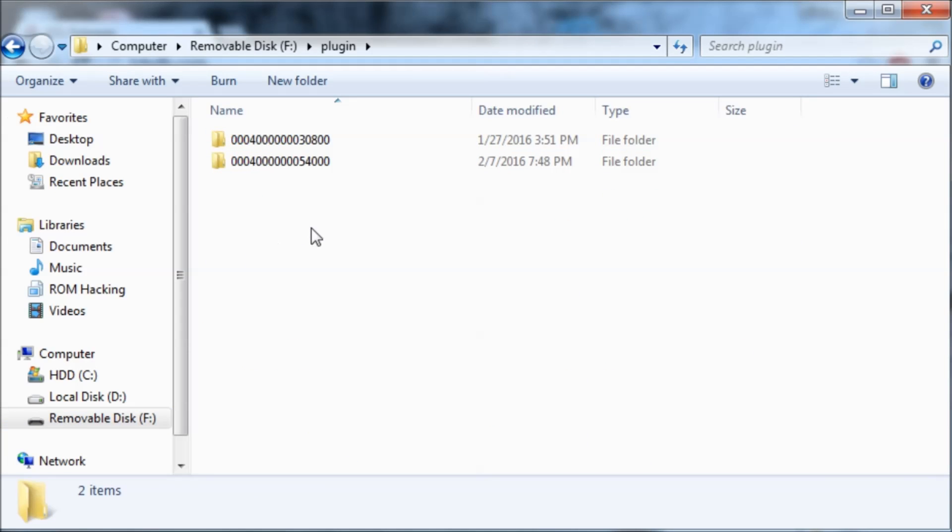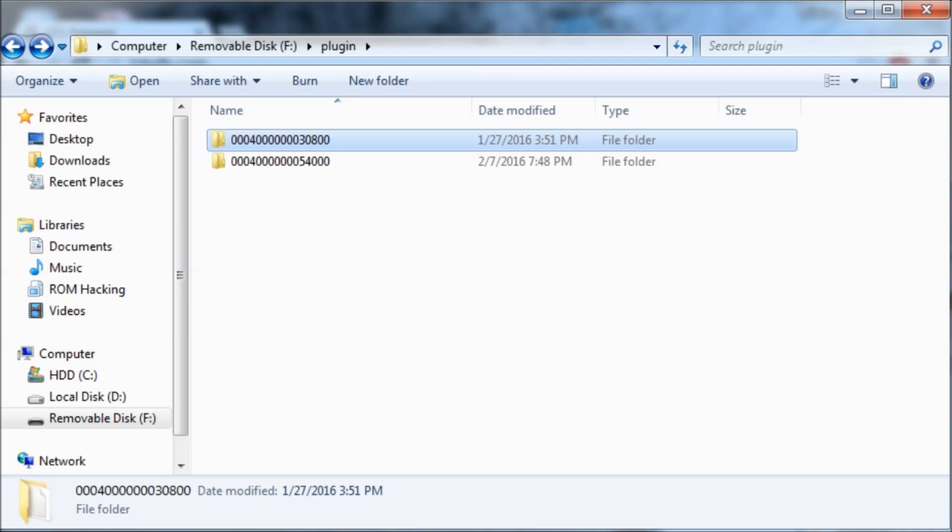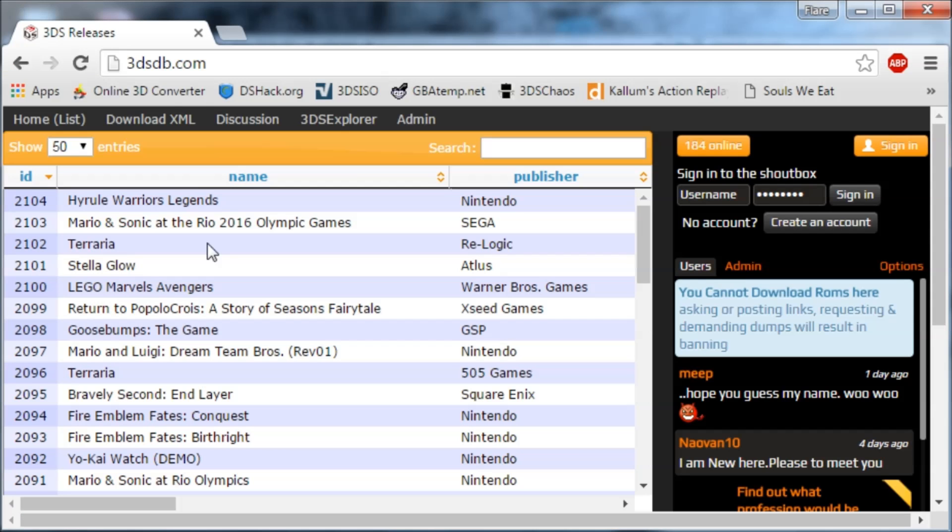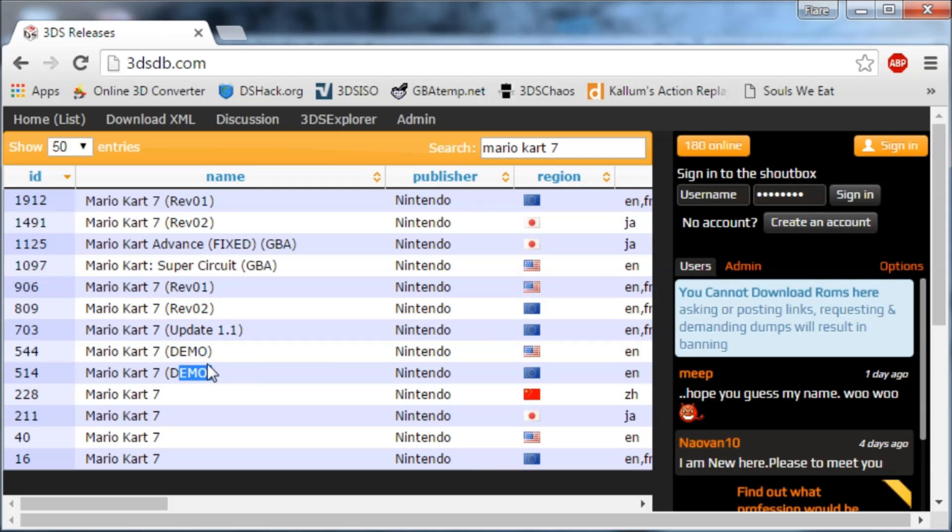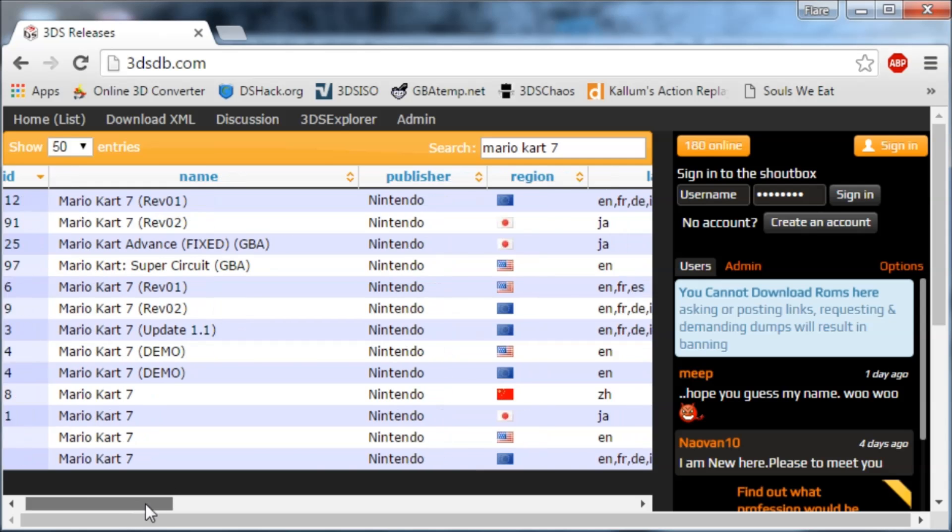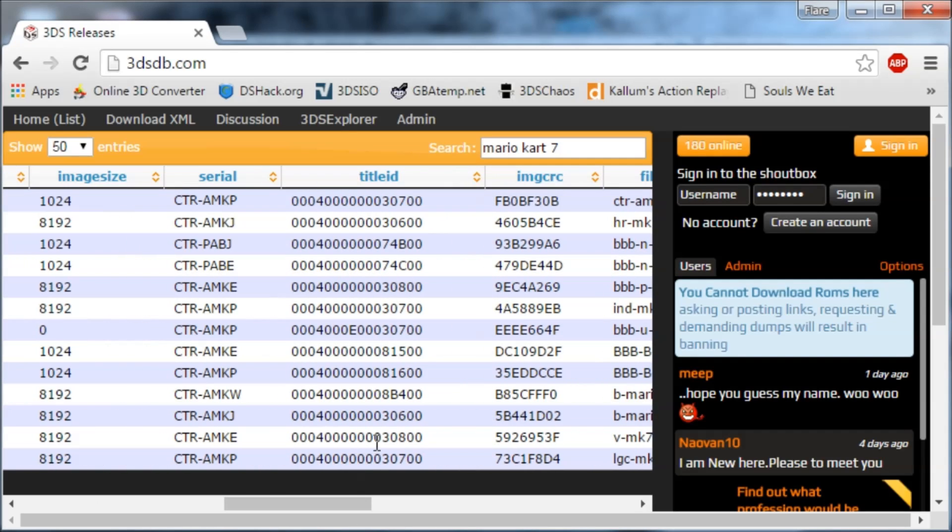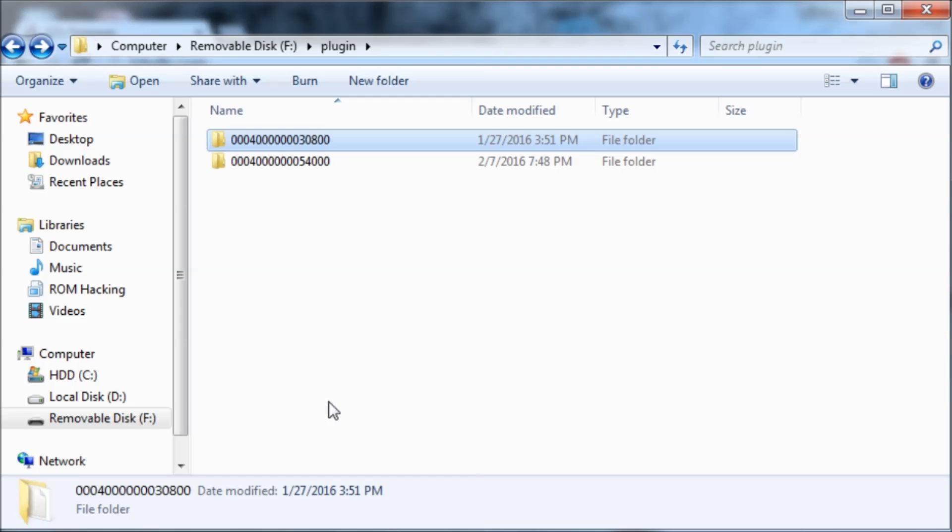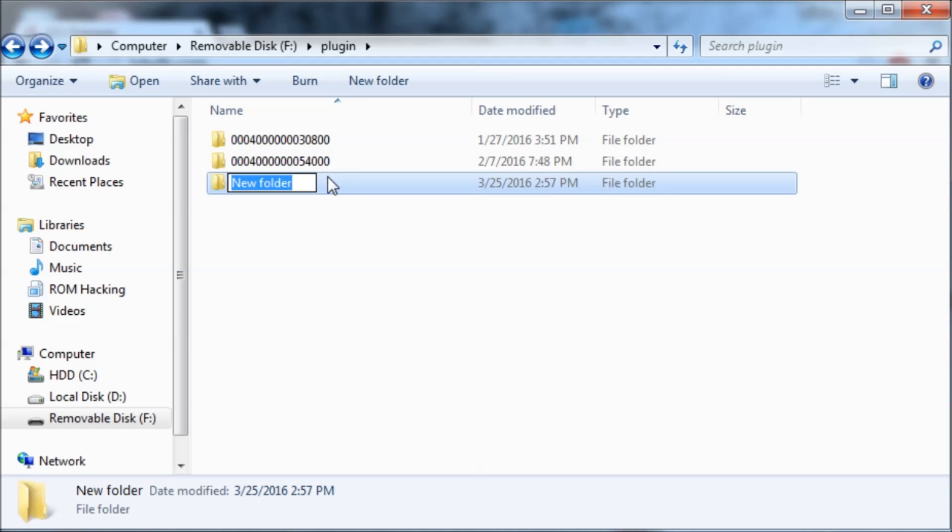Then you're going to need to find the game ID of the game that you want to hack. So I'm going to go to 3dsdb.com and I'm going to search for the game. So mine is Mario Kart 7. Here's a bunch of stuff. Demos, Update 1.1, GBA. We just want the normal one and I'm USA. So here is my game ID. I'm going to copy this and create a folder with the name of it.